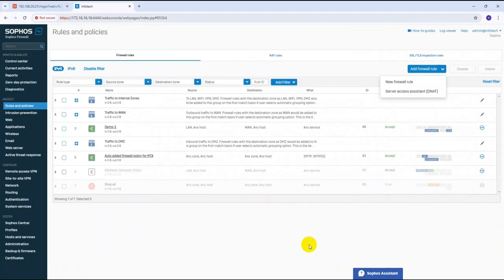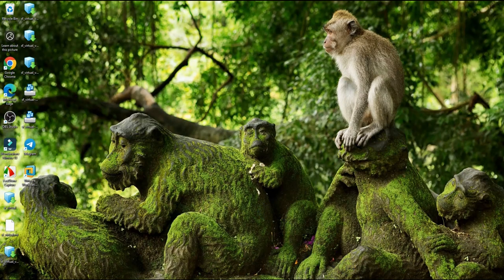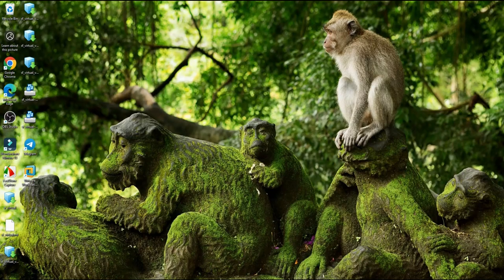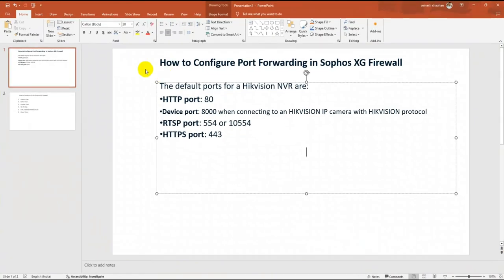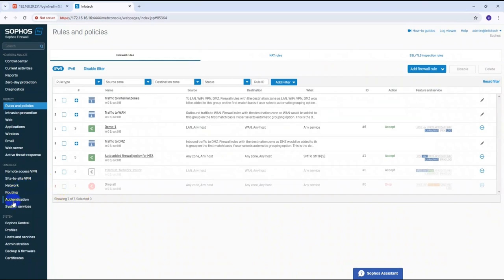First, we need to sign in to our firewall. I have already logged in. To begin, we need to create services first, because there are a lot of ports involved. Navigate to Host and Services, then go to Services.